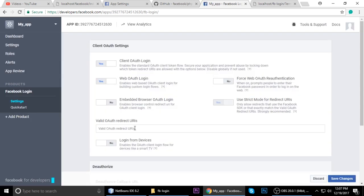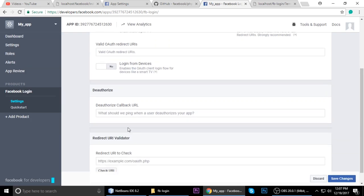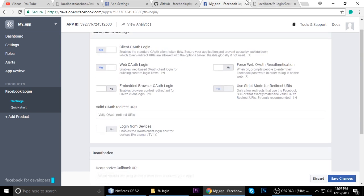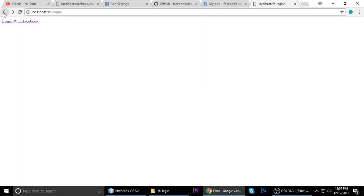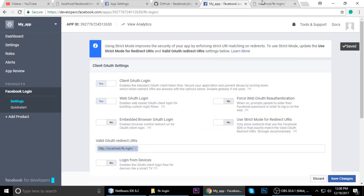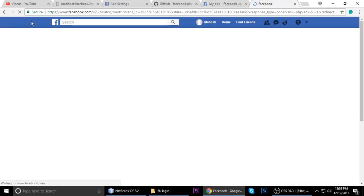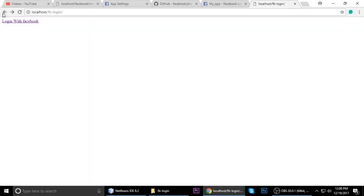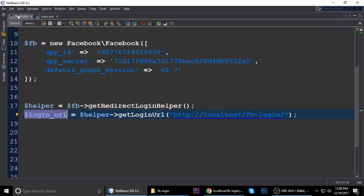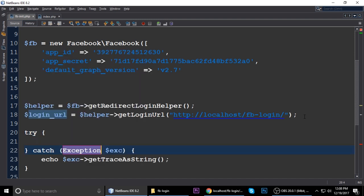Go to Facebook Login settings and add the correct redirect URL. Paste the URL there and make sure it's saved. Click the login link again — it's working fine now. Next, we need to get the access token, so we'll put the relevant code inside a try-catch block.